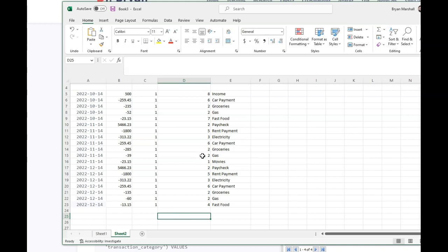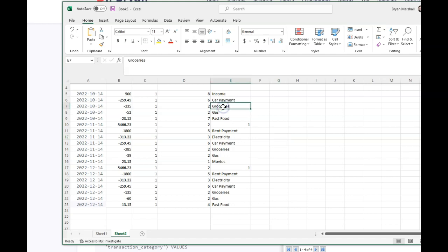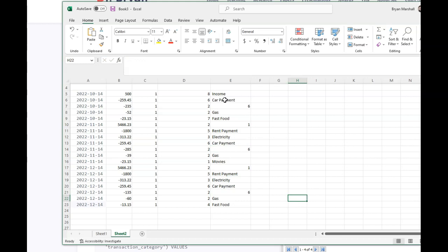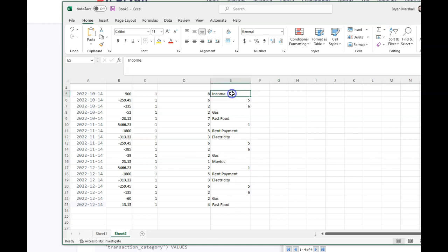Then I want to do the same thing for my transaction type, right? So paycheck is one. So if I come down and say, here's my paycheck. So I got a paycheck there. I got a paycheck there. Okay. Then groceries is number six. So I can just say six, six, and six. Car payment is five. So let's just do that. Five, five, five. And as you could see that it makes perfect sense, right? You just go through and you just keep changing amount, changing amount. Income is three.